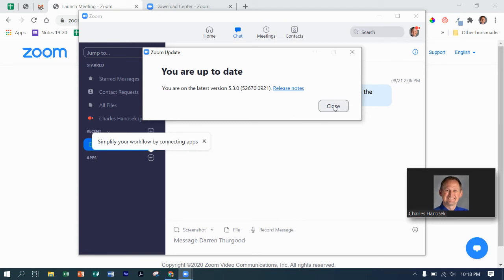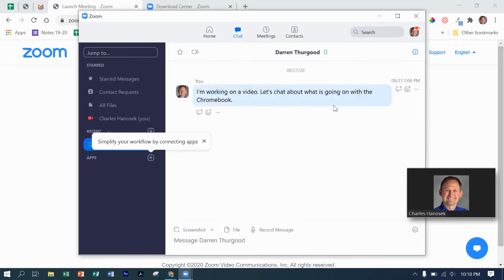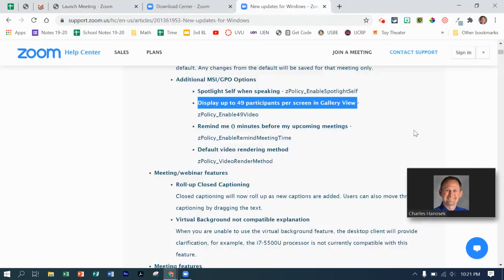And that's how you can update to version 5.3.0 and get that new grid. Thanks for watching.